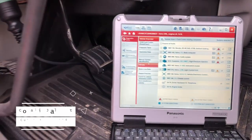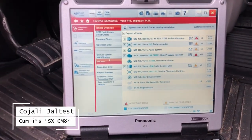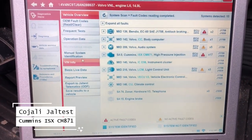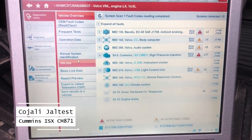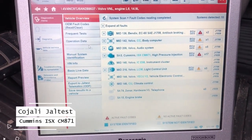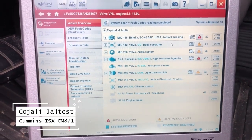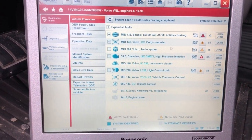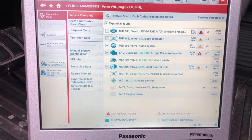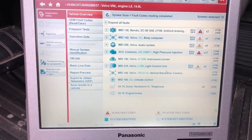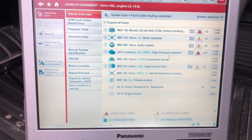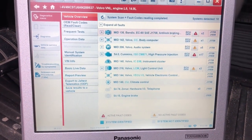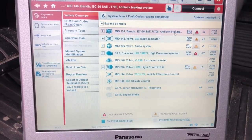Hey everyone, this is Travis with Diesel Laptops. Today we're on a Volvo truck with a Cummins ISX engine and we're using the Jaltest tool here. These are the different modules that picked up on this truck and we're just going to go into a couple of them here and show you the functionality of this tool.